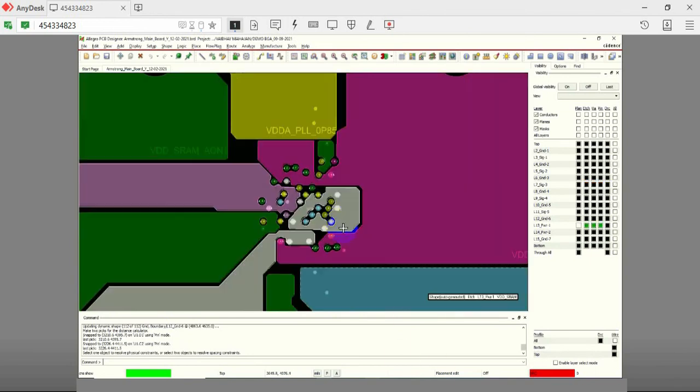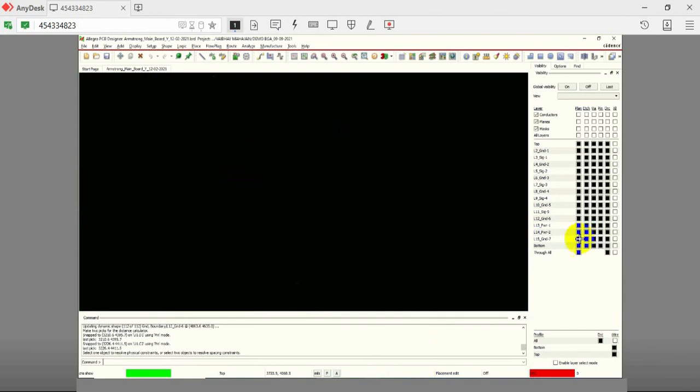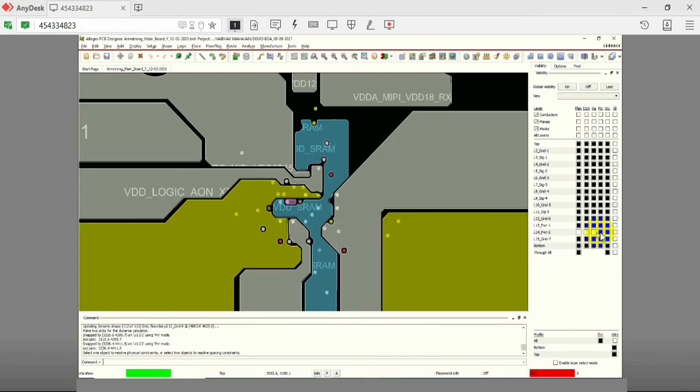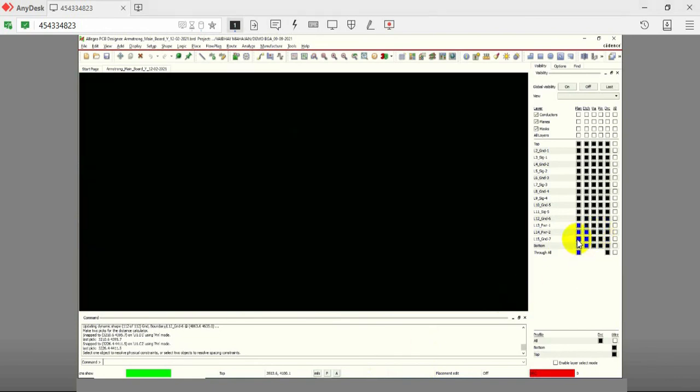Layers 13 and 14 are used as power planes. Layer 15 is used as a power and ground plane. This layer is used to connect ground and power signals.